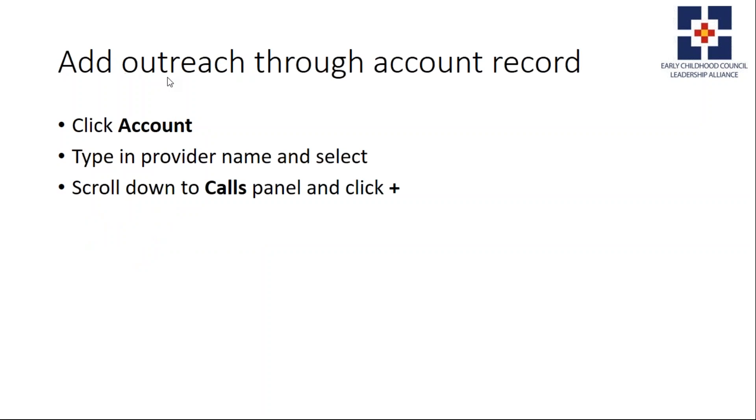To add outreach through the account record, you click Accounts in Sugar, type in the provider name and select them, then scroll down to the Calls panel and click the plus on the right side of the screen.